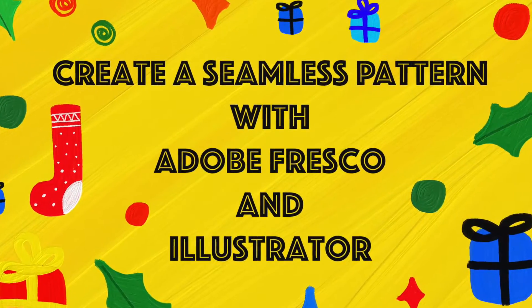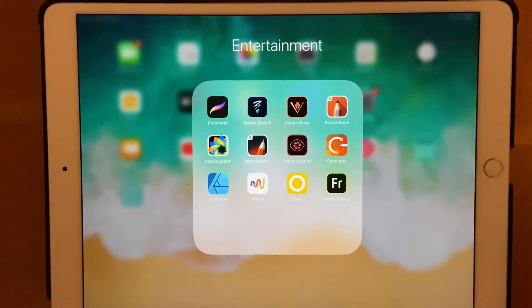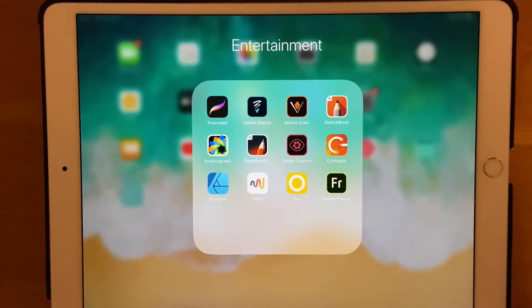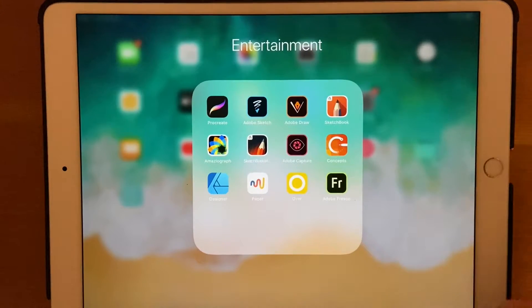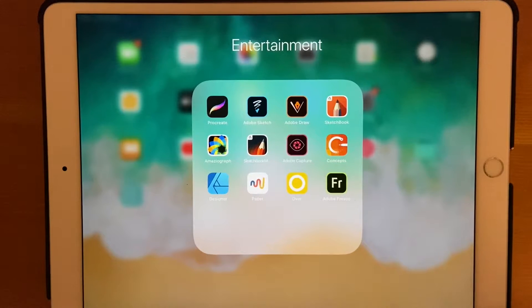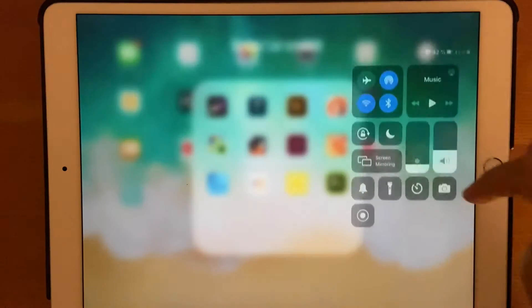Hello and welcome back to my channel. Today's video is going to be a little different — we're going to be using Adobe Fresco and Adobe Illustrator to create seamless patterns. I'll be using Adobe Fresco to paint or draw my illustrations and then transfer it to Illustrator to make it into a seamless pattern. Let's just do that, but first let me begin screen recording.